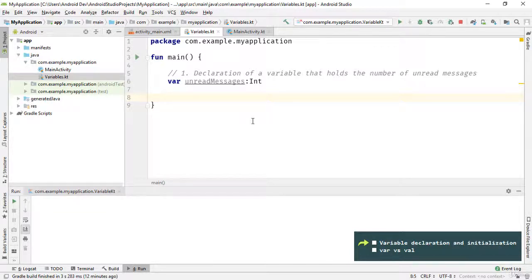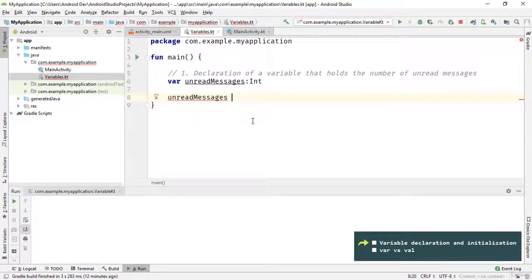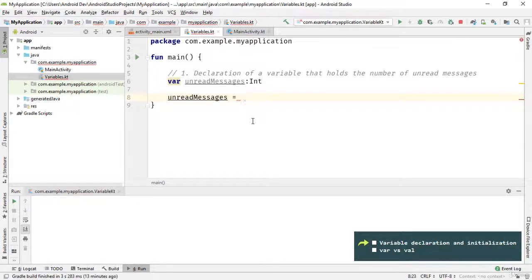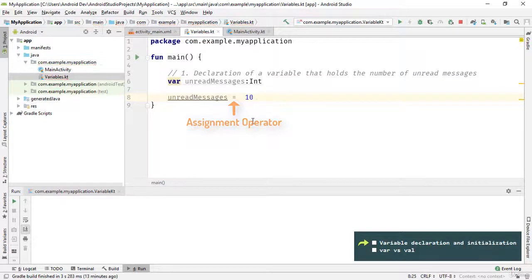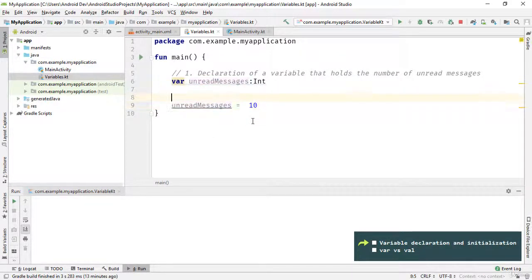Now it's time to initialize the variable. Before the variable can be used, it must be given an initial value. To do so, type the variable name — in this case 'unreadMessages' — press the space key, press the equal key on your keyboard, and after the equal sign enter the value you want to assign to the variable. Notice that the assignment operator means: assign the value on the right-hand side to the variable on the left-hand side.